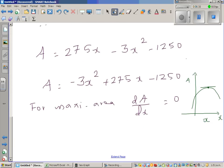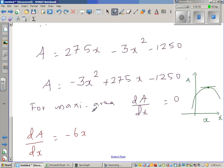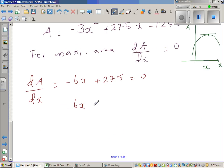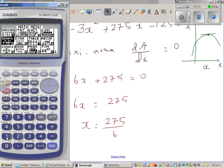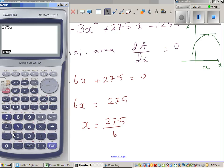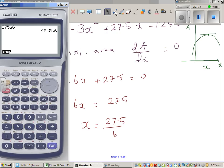Differentiating: dA/dx = −6x + 275, and setting this equal to 0. So 6x = 275, which gives x = 275/6. Using a calculator, this is 45 and 5/6 meters. So the width of both cages should be 45 and 5/6 meters.